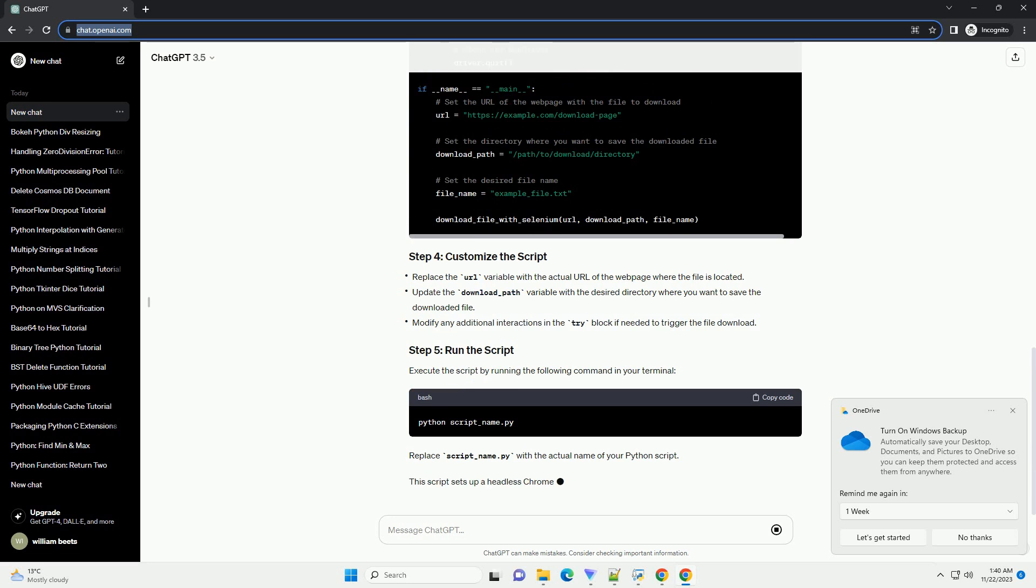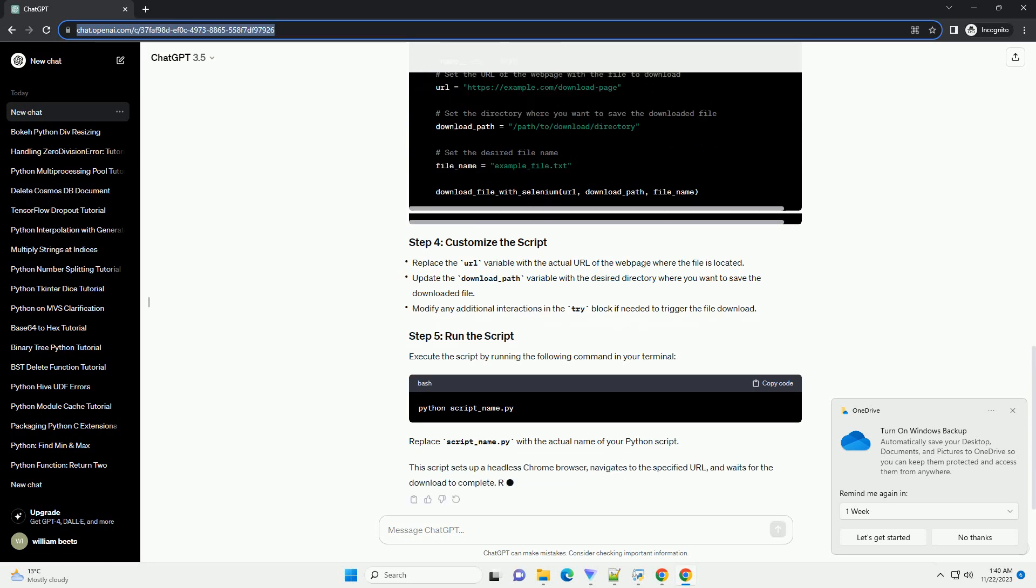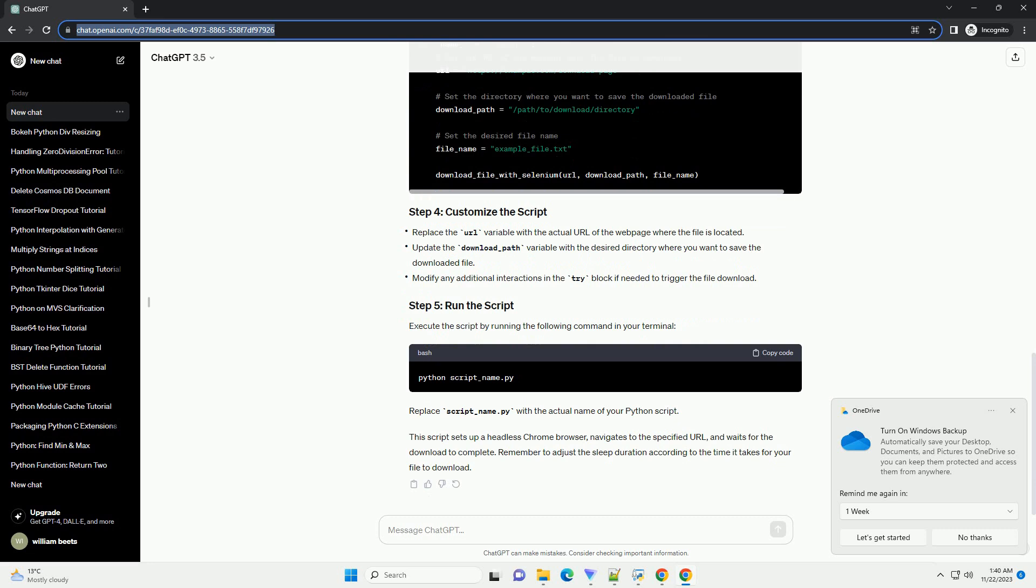Execute the script by running the following command in your terminal. Replace script underscore name dot py with the actual name of your Python script. This script sets up a headless Chrome browser, navigates to the specified URL, and waits for the download to complete. Remember to adjust the sleep duration according to the time it takes for your file to download.